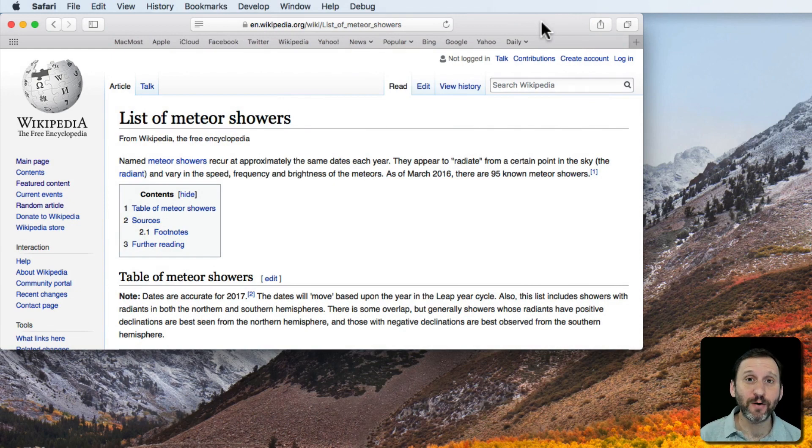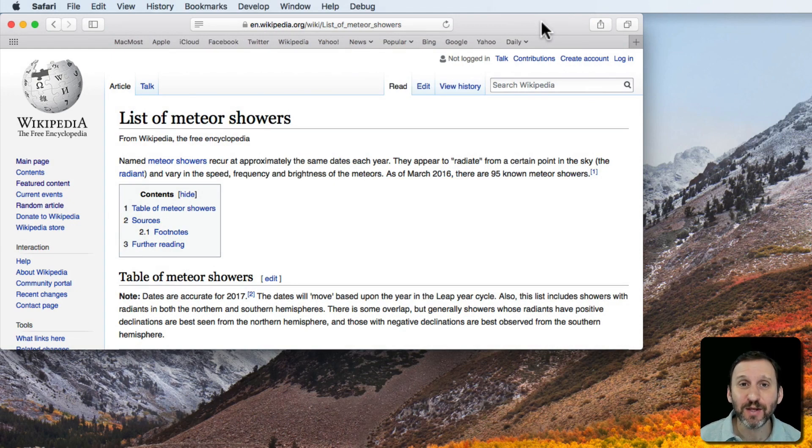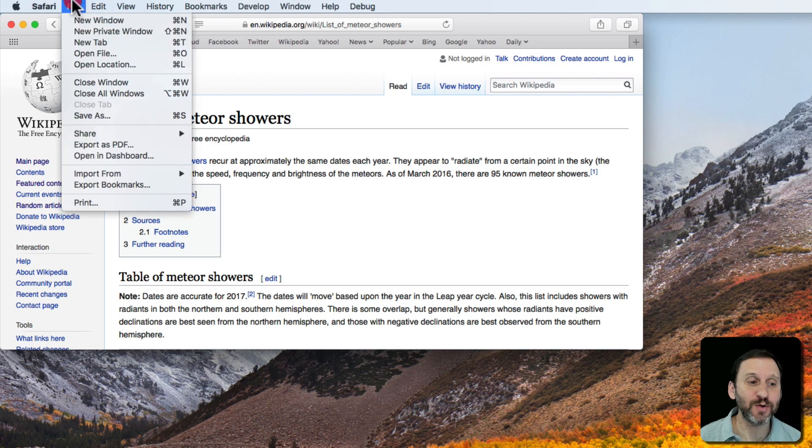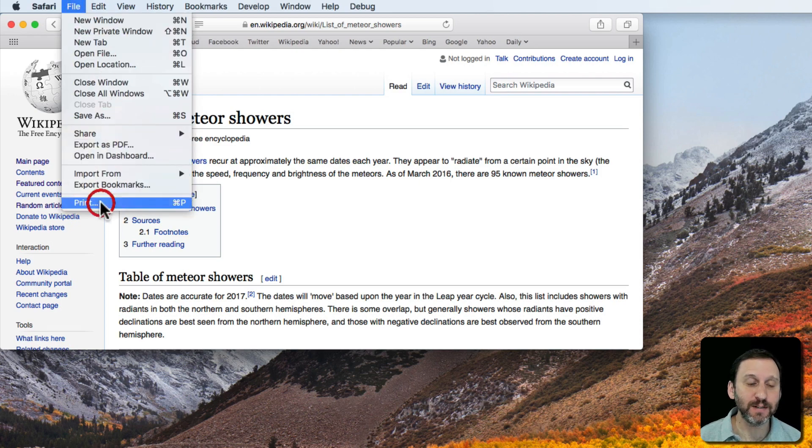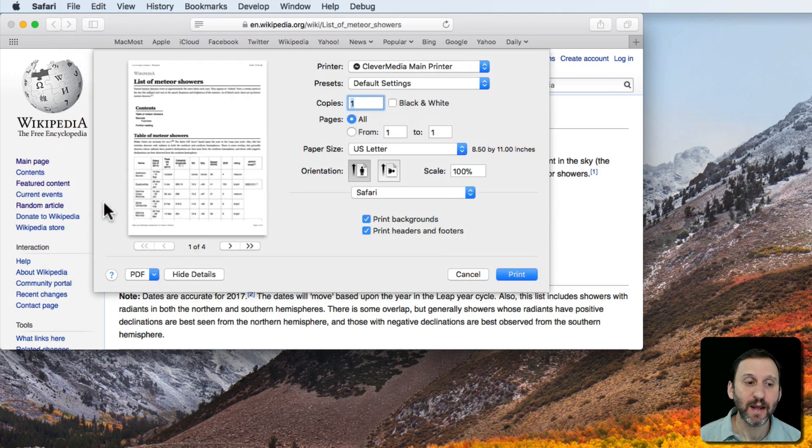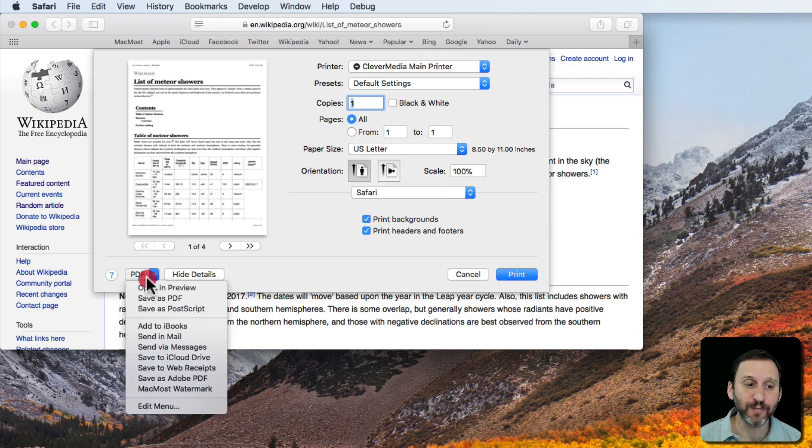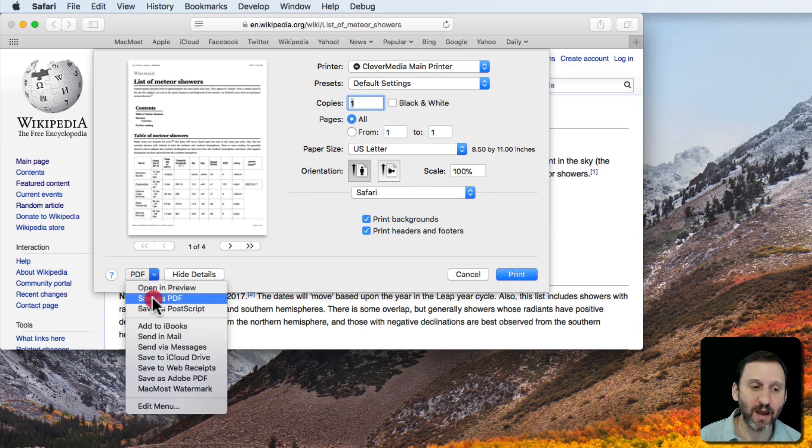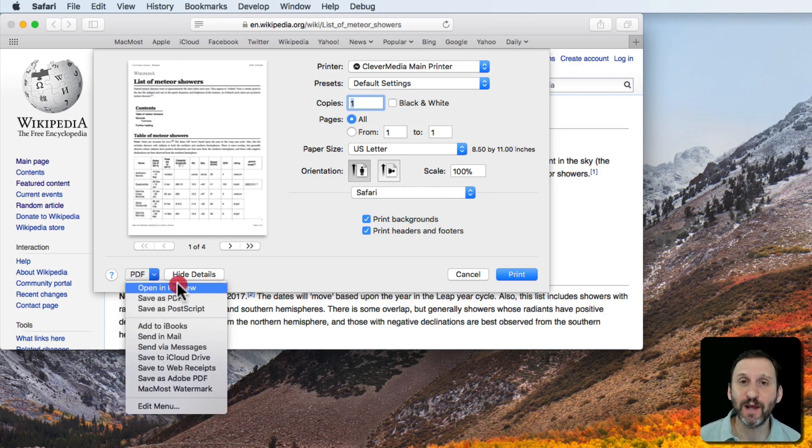So one of the things you may already know how to do is create a PDF from anything you're viewing by simply going to File, then Print, and then choosing from this PDF menu here. You can choose to Save as PDF or Open in Preview as a PDF.